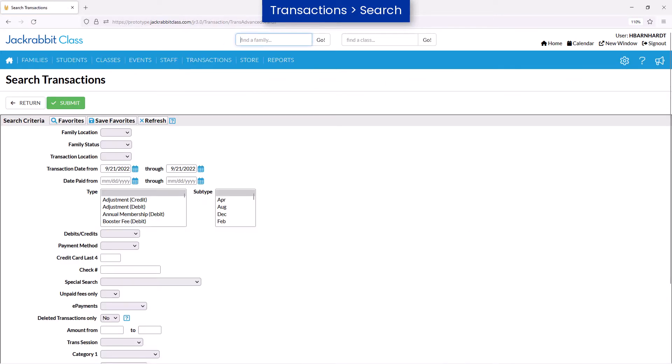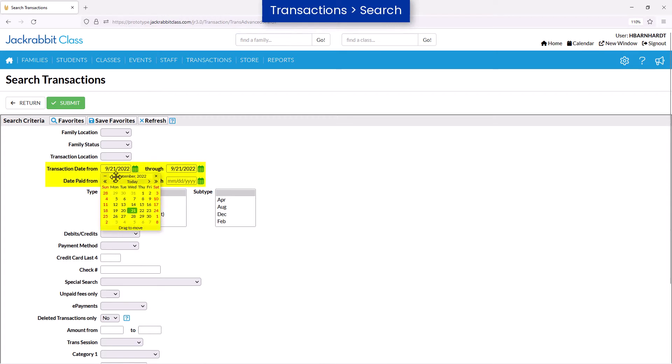It is a powerful tool to help you locate and, if needed, edit multiple transactions all at once. To begin, enter a date or date range in the search criteria.